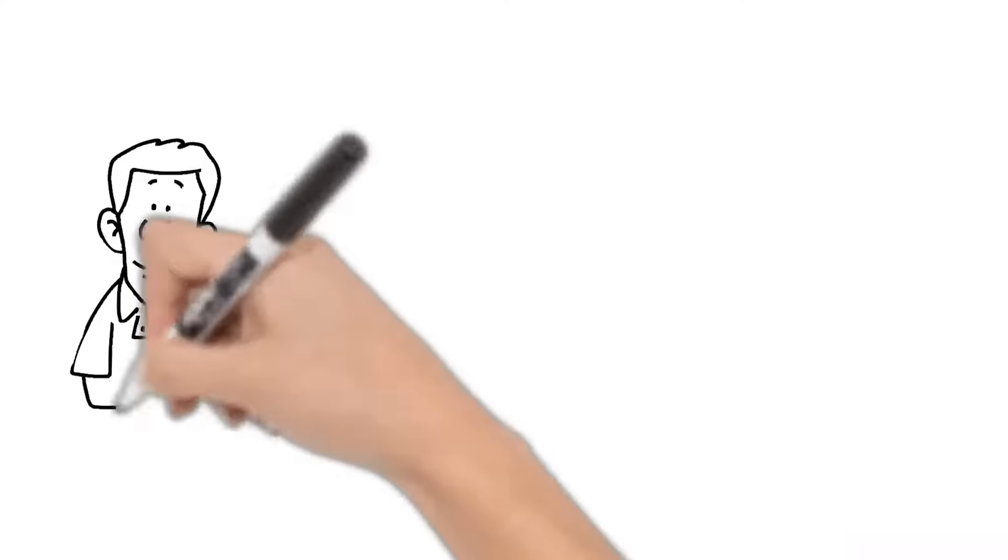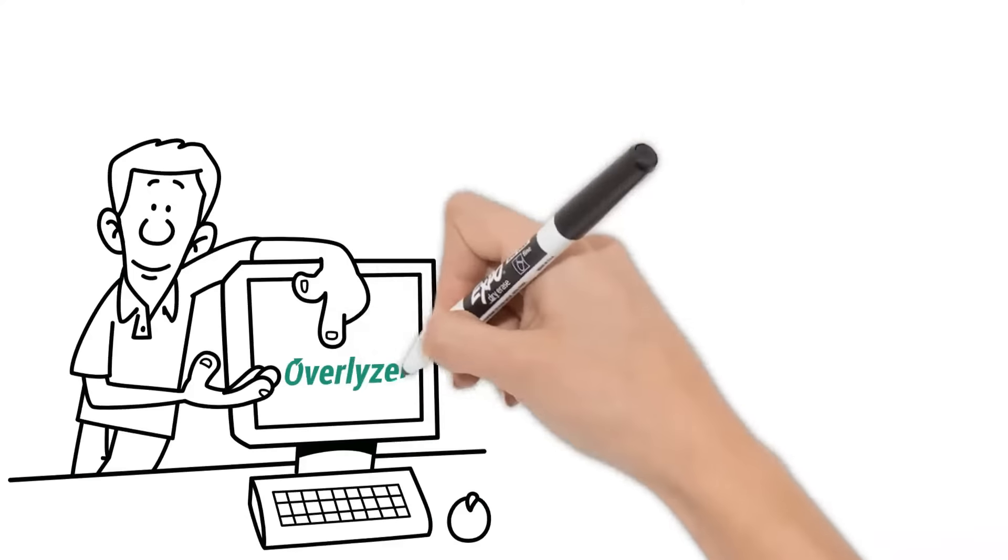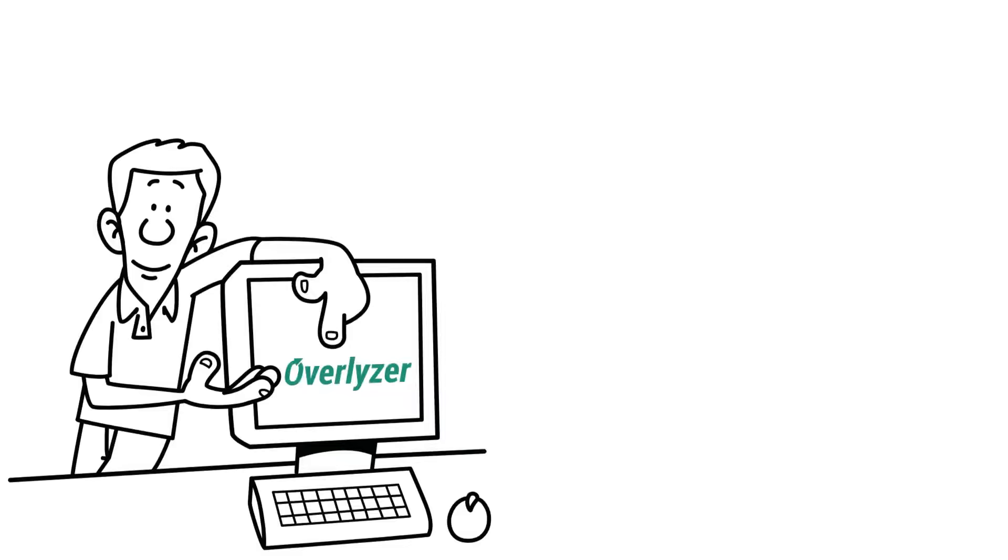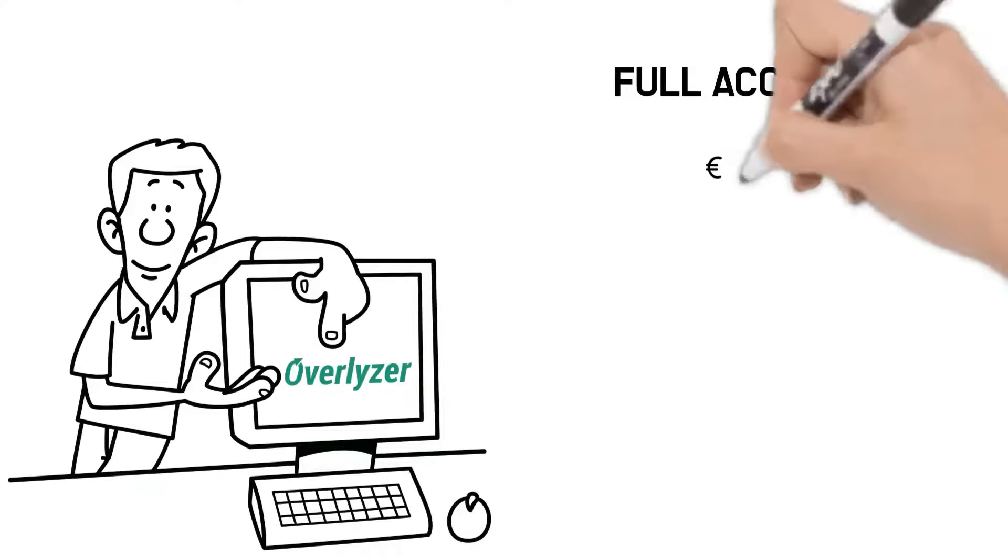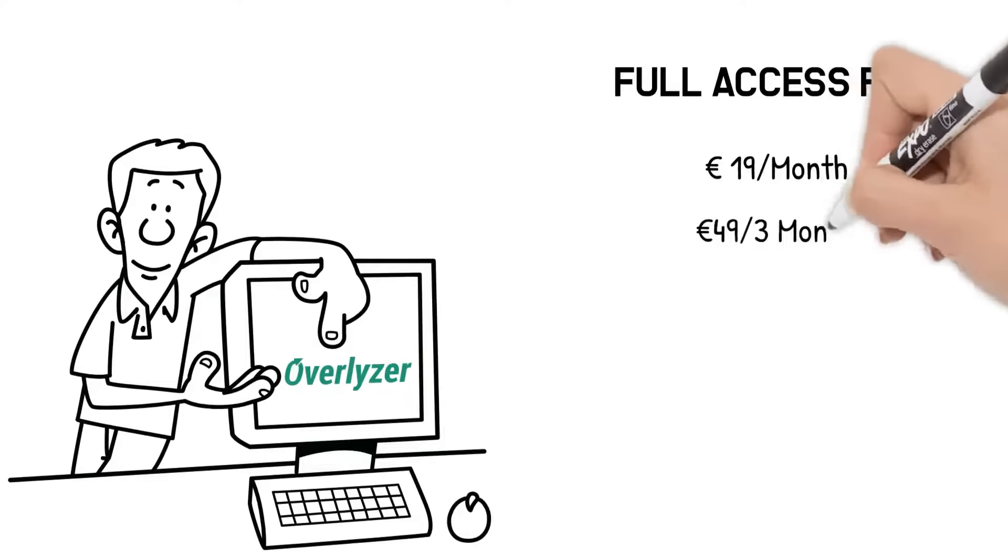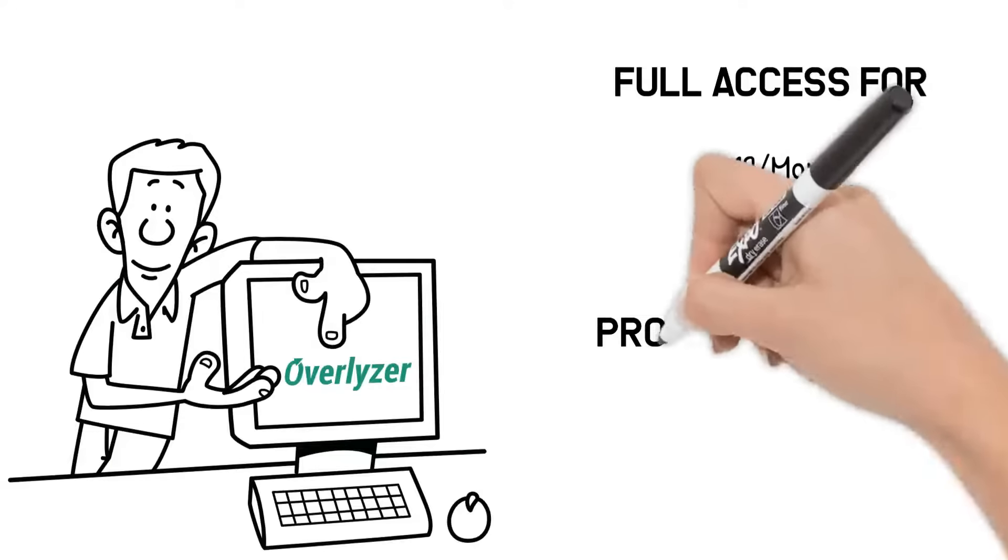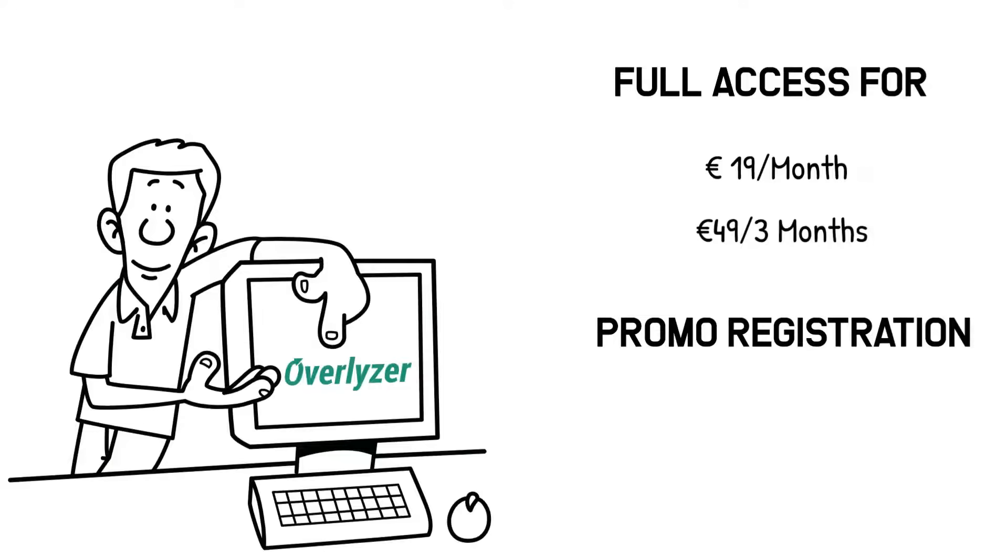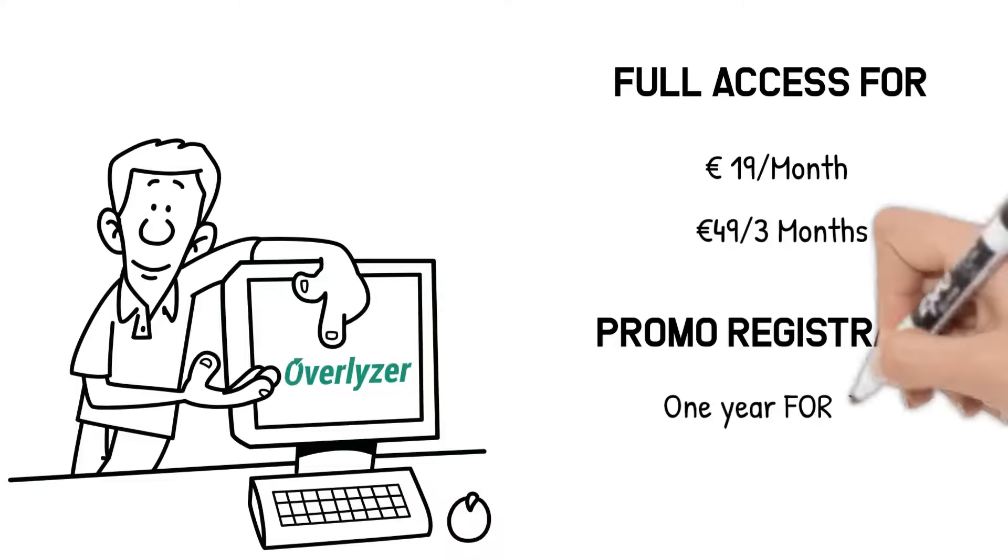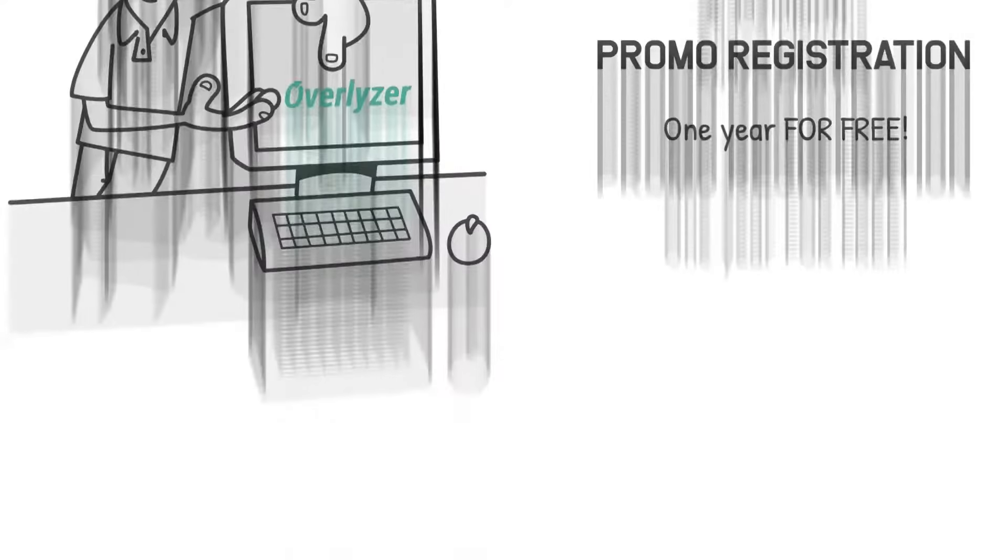Start using Overlyzer now. Get full access for 19 euros for one month and 49 euros for three months. Or try our free and safe promo registration and use Overlyzer for one year for free.